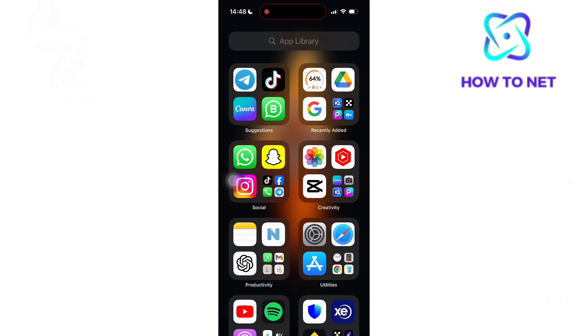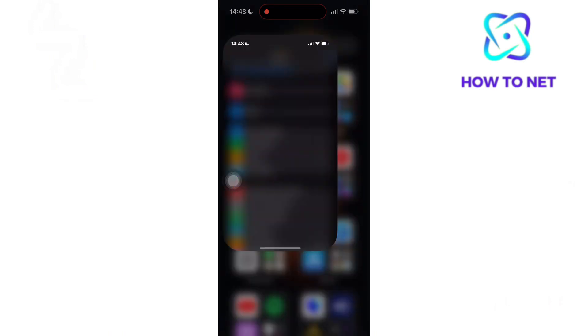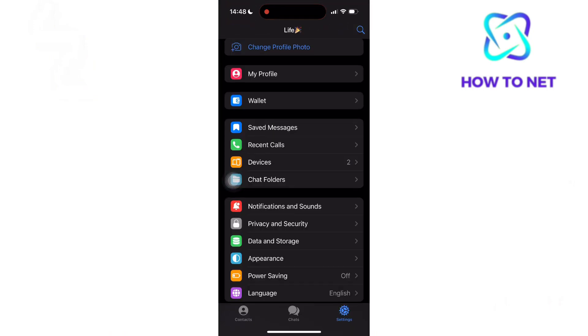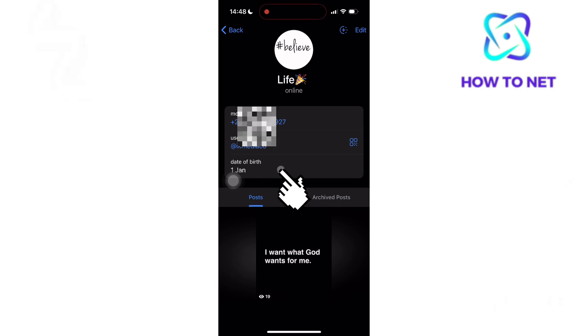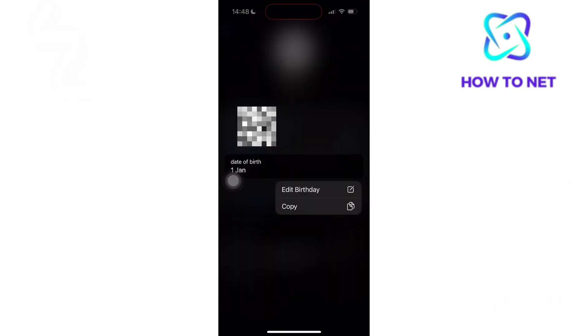To do this, simply head to your Telegram. On your settings page, select My Profile. Now onto the section of date of birth, tap into it and head to Edit Birthday.